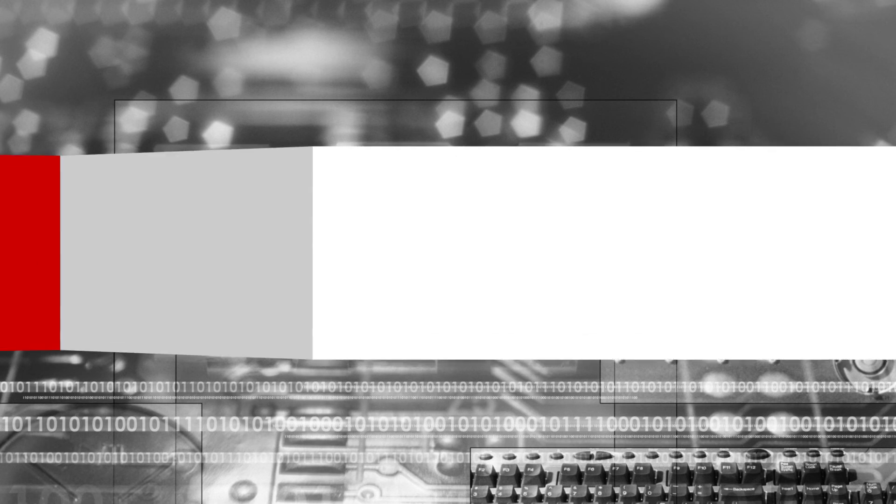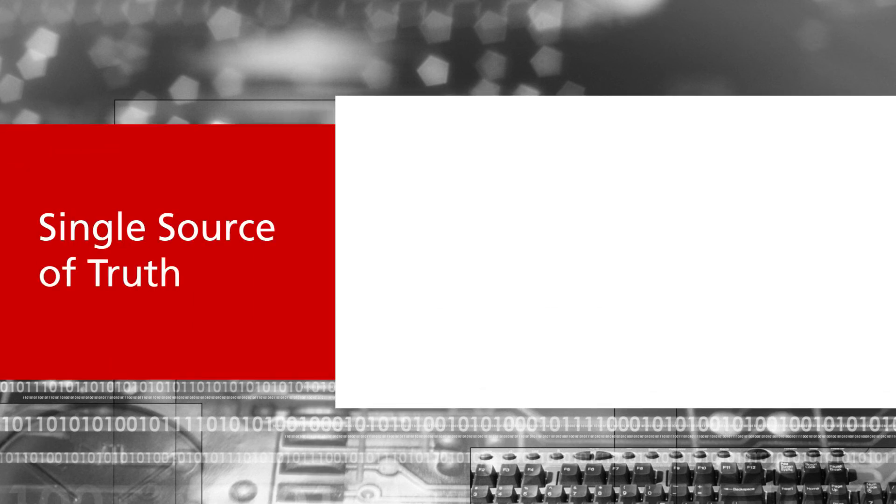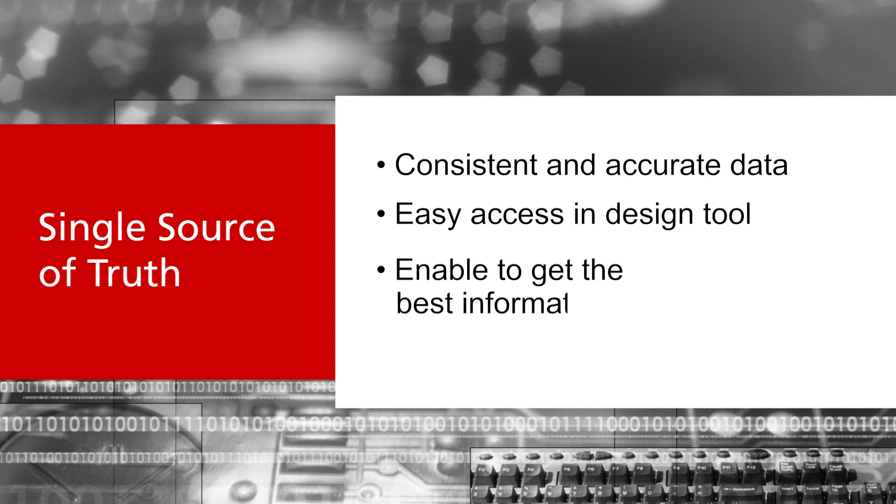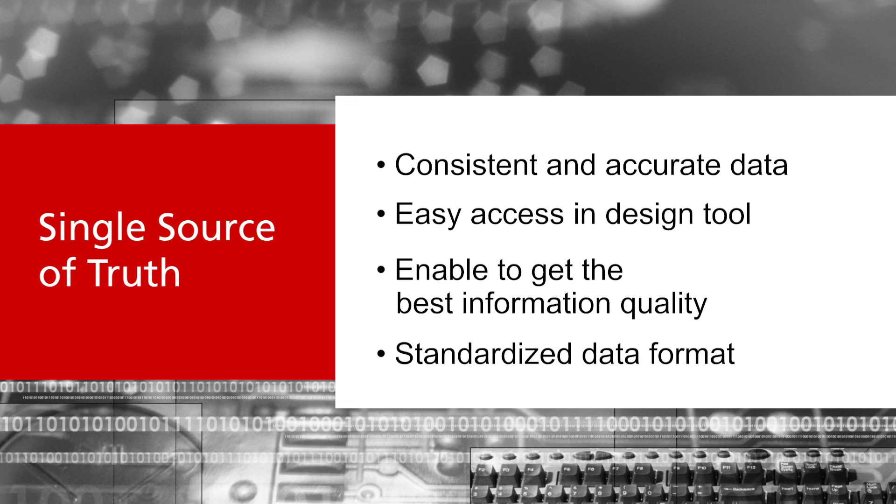Omnia offers a single source of truth to provide consistent and accurate data to the engineers. Easy access inside the design environment enables the best information quality at any time in a standardized format.